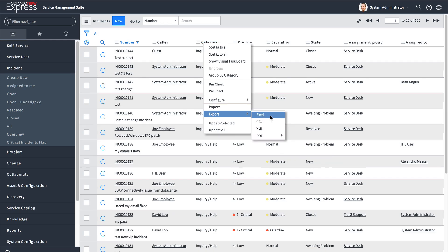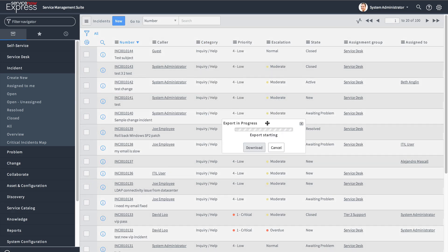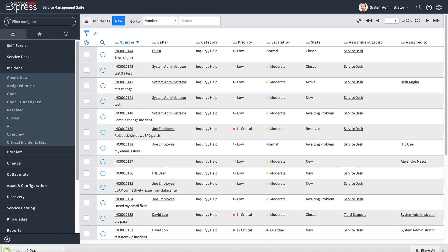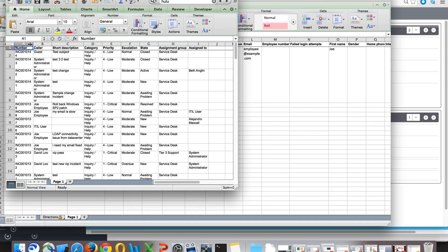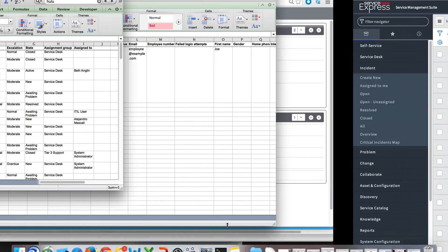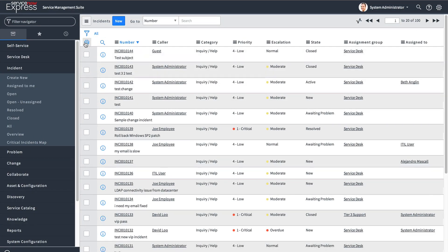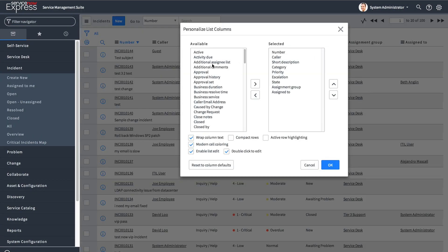Something you'll notice when you do an export like this is that the data you download will only include the columns you currently see in your list view. So if you want all columns of data, personalize that list view and add every single column that you want to see data for.